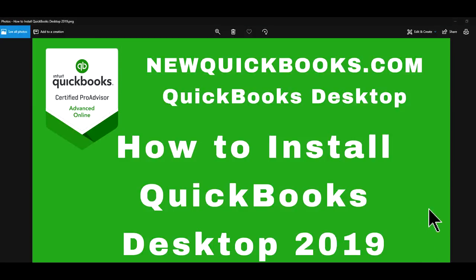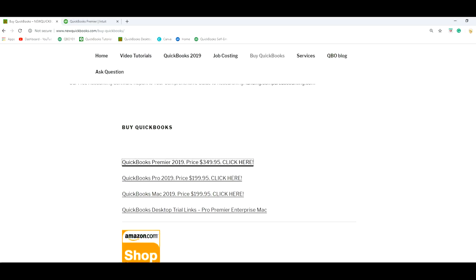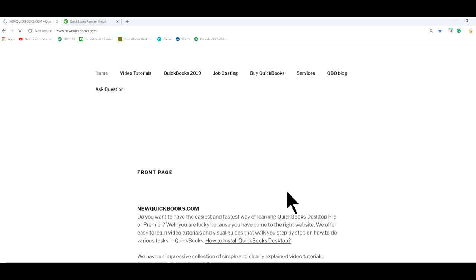Thank you for watching this video. This video is brought to you by newquickbooks.com. That's our website. So here's our website, newquickbooks.com.